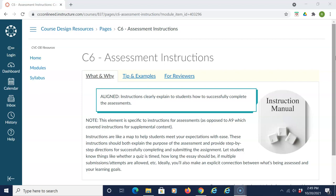These instructions should both explain the purpose of the assessment and provide step-by-step directions for successfully completing and submitting the assignment. Let students know things like whether a quiz is timed, how long the essay should be, if multiple submission attempts are allowed, etc. Ideally, you'll also make an explicit connection between what's being assessed and your learning goals.